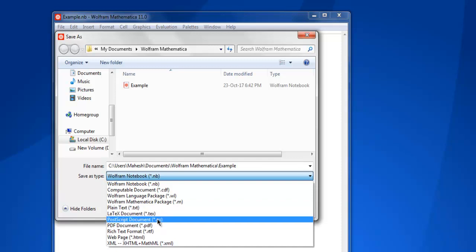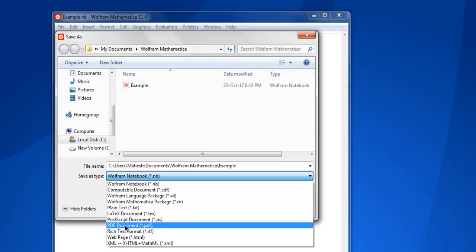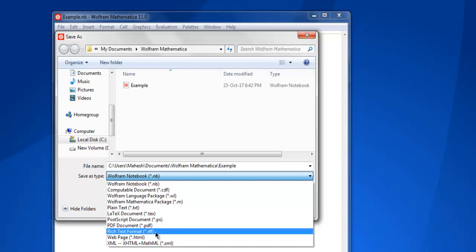Then you have PostScript document, which can be converted into PDF or other ebook types as well. Then you have PDF document—you can create your notebook directly into a PDF file and use it for printer or editor.